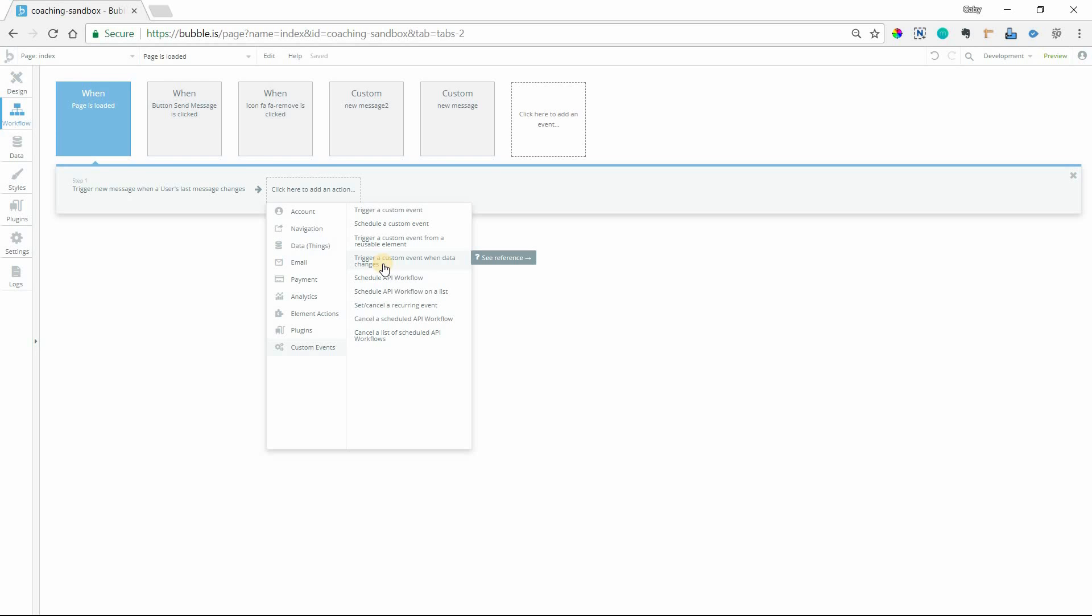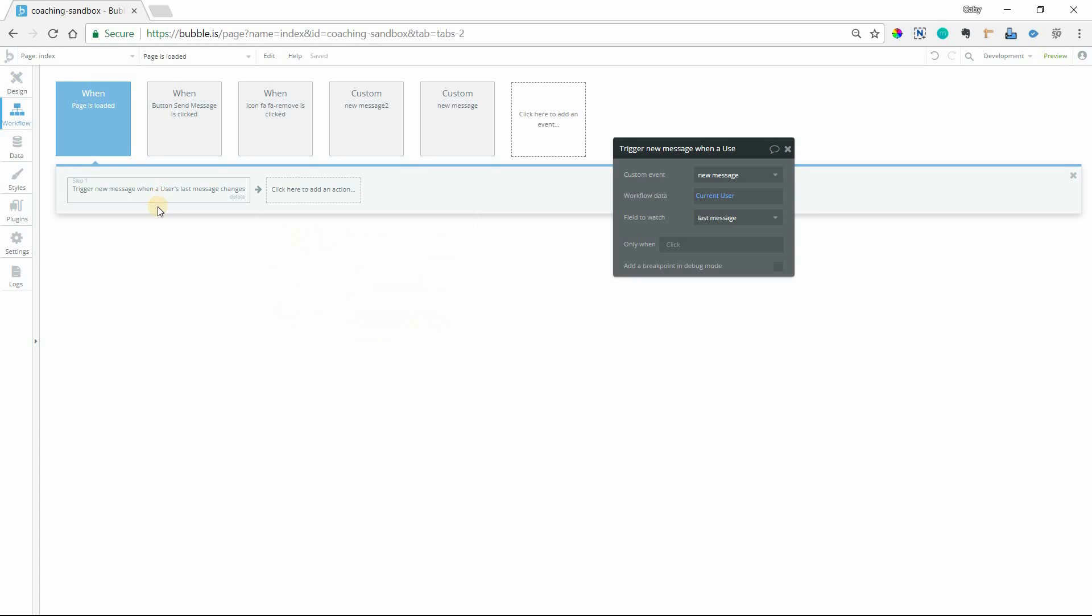Okay so there are a couple parts to making this work. First you need to set up the flag, the field. So that's what this action here is for. And I have it setting up as soon as the page is loaded.